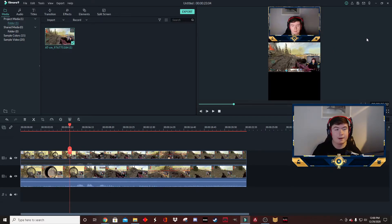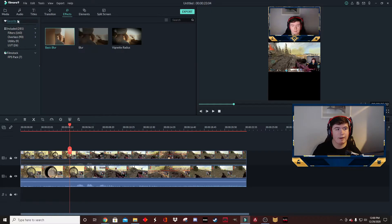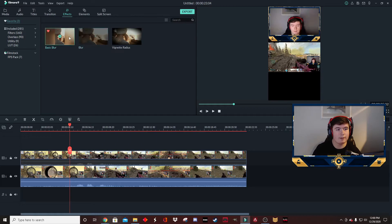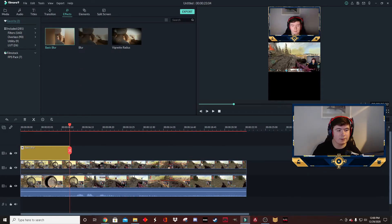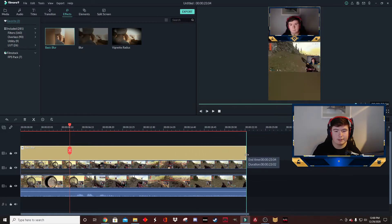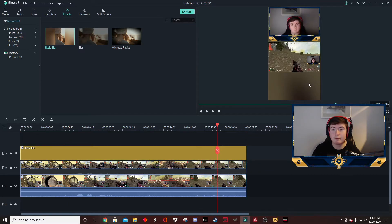The next thing we're going to do is go over into effects and select the basic blur. Now you'll have to search for it—I already have it favorited, but it's just in the included section. We're going to drag it over on top of both of the clips. Now this is how you get the blur effect in the background of most TikTok clips.